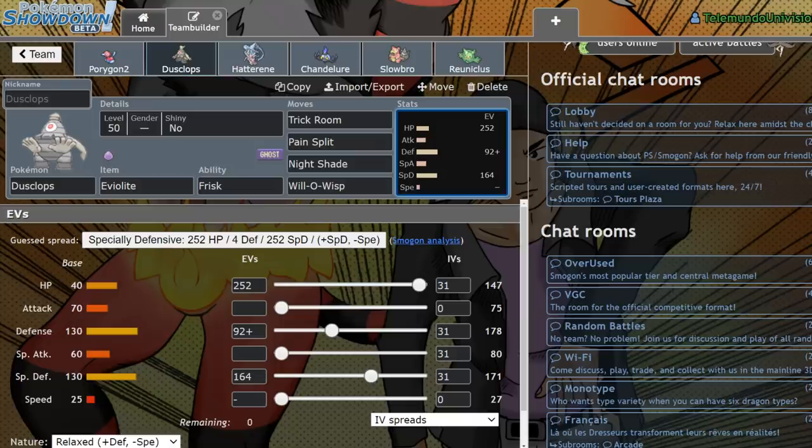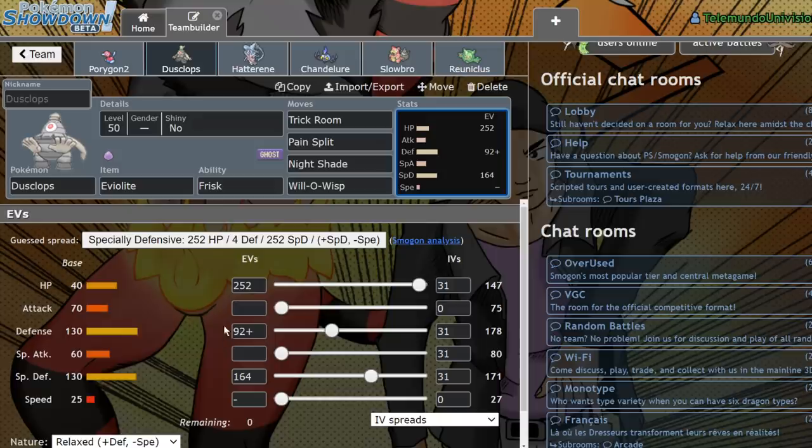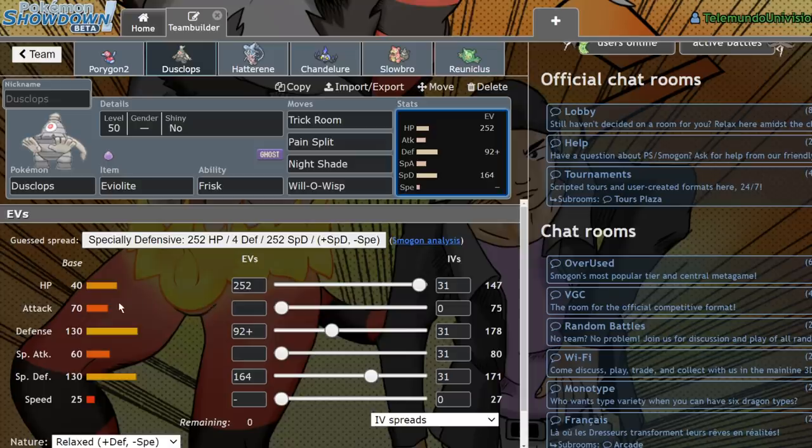Now, Dusclops is insanely bulky. It only has 40 HP, but 130 defenses on both of its defenses, physical and special. If you max out that HP and slap an Eviolite on it, it's very difficult to deal with.